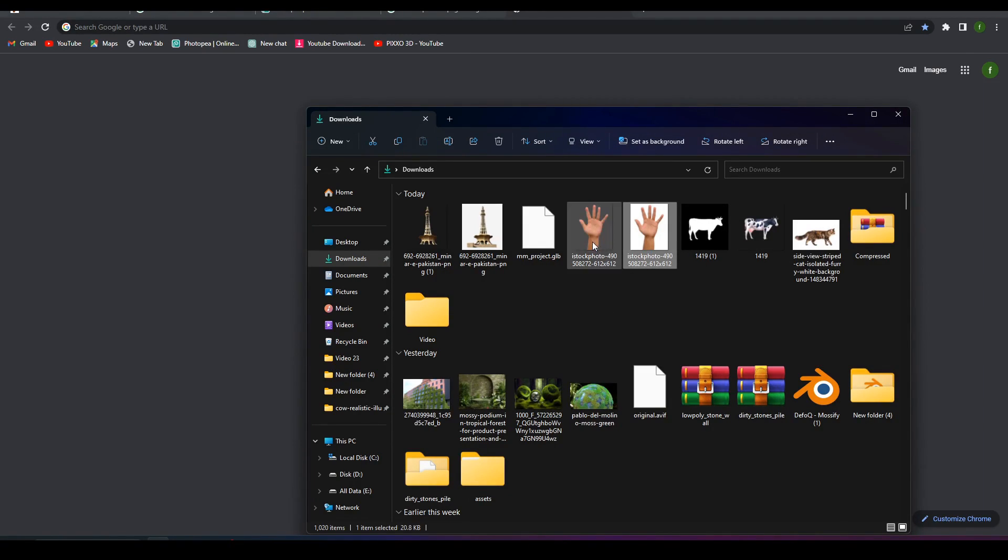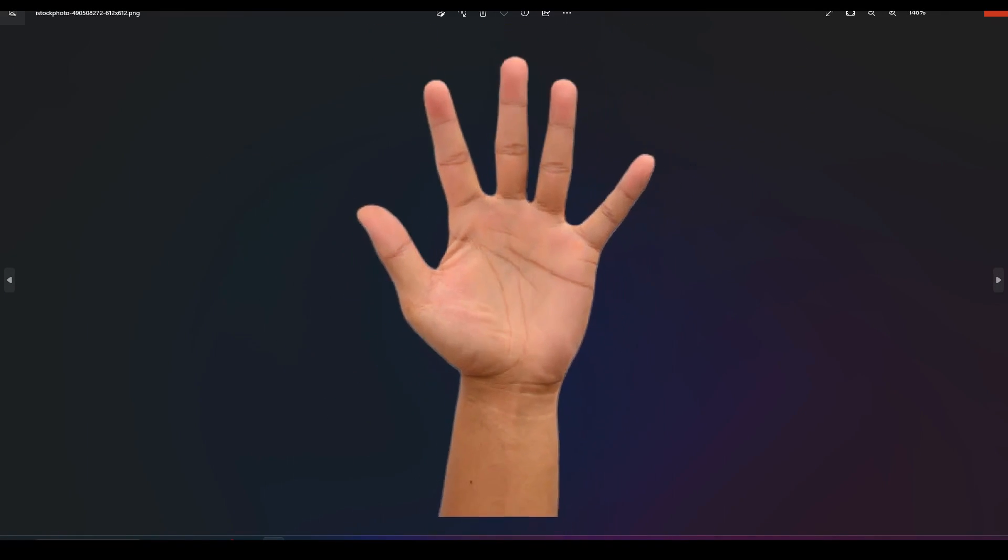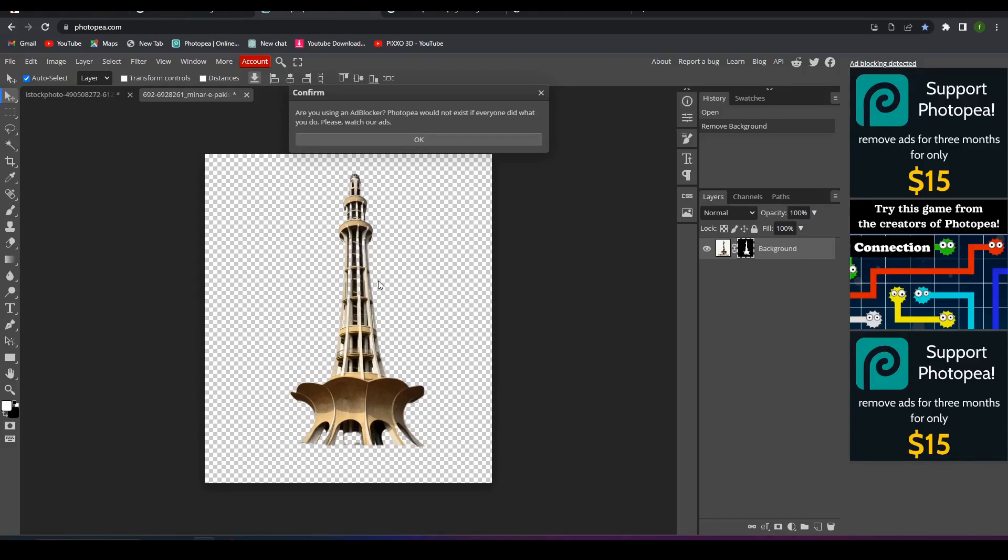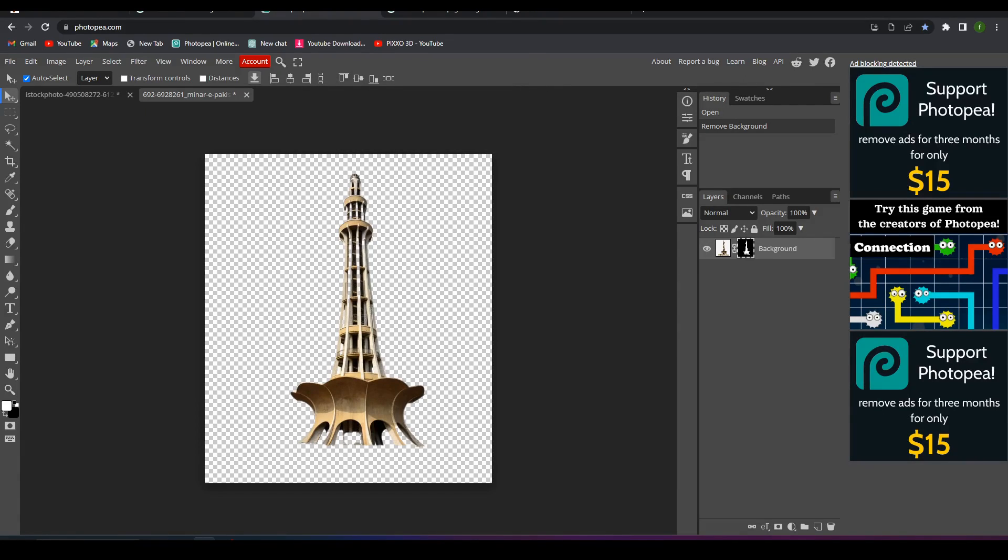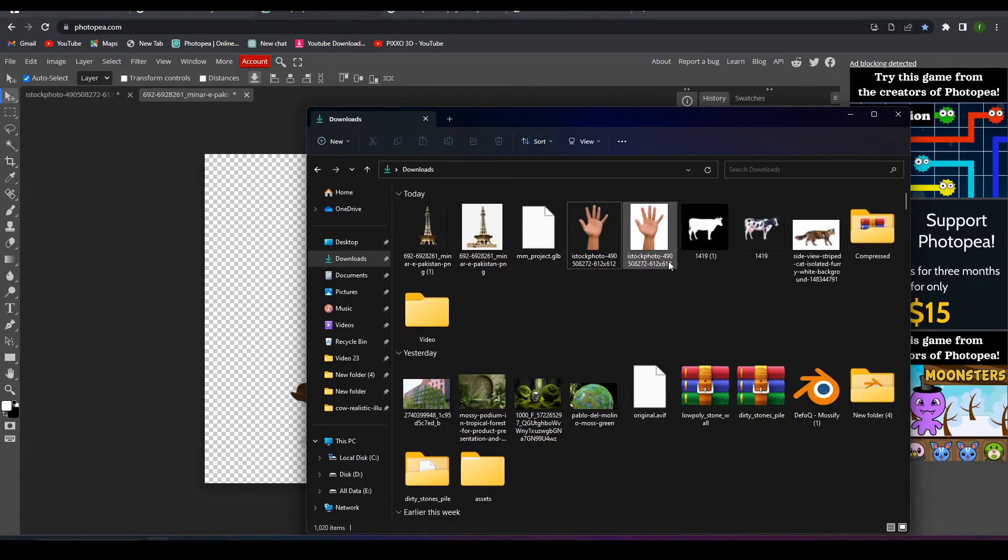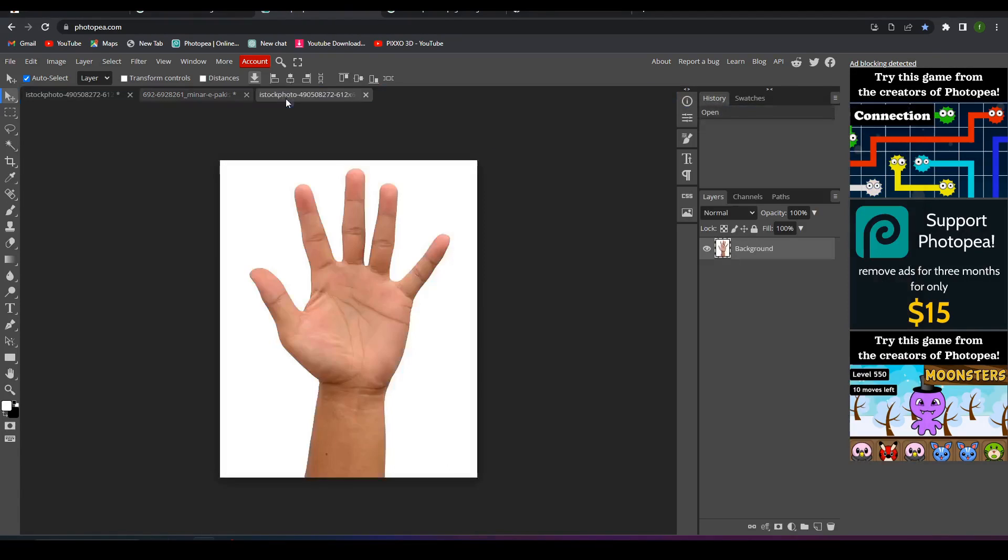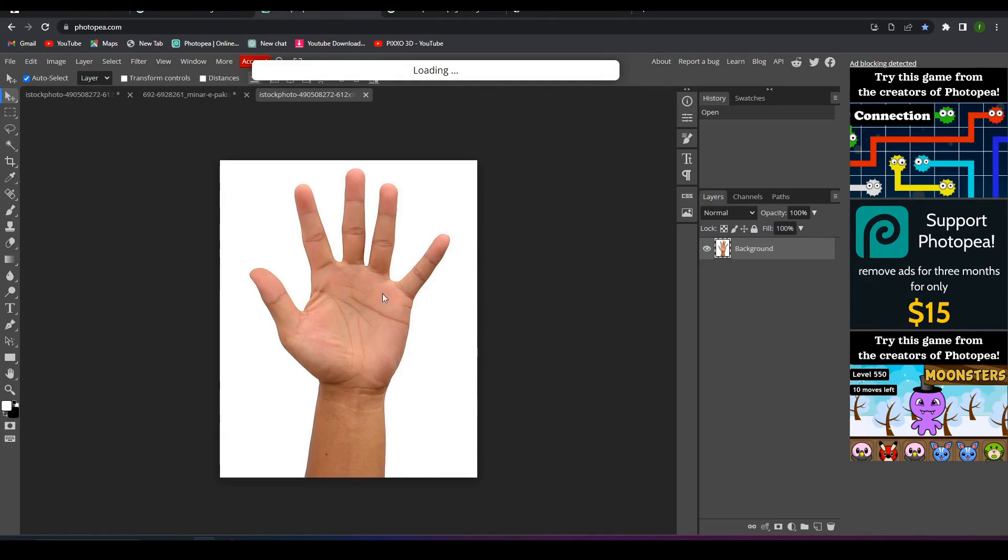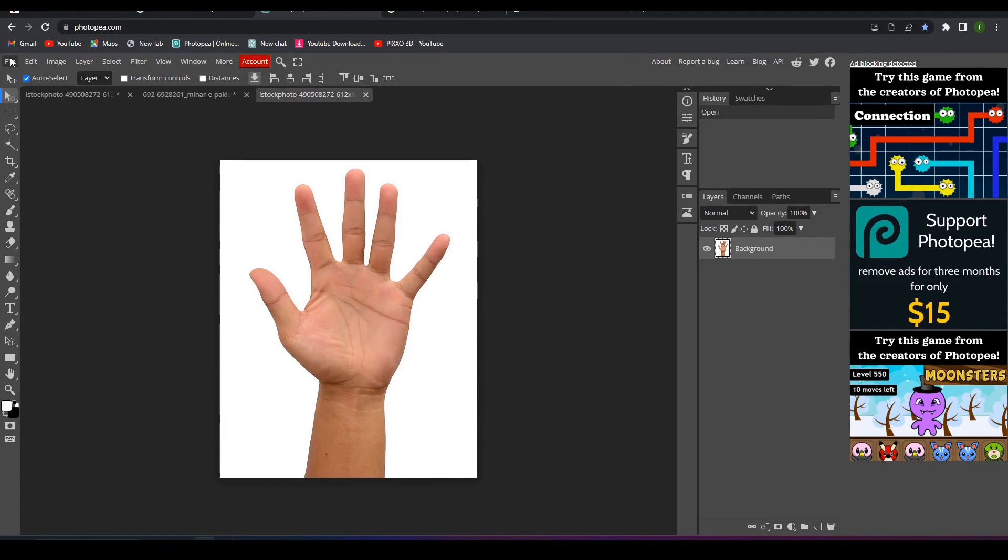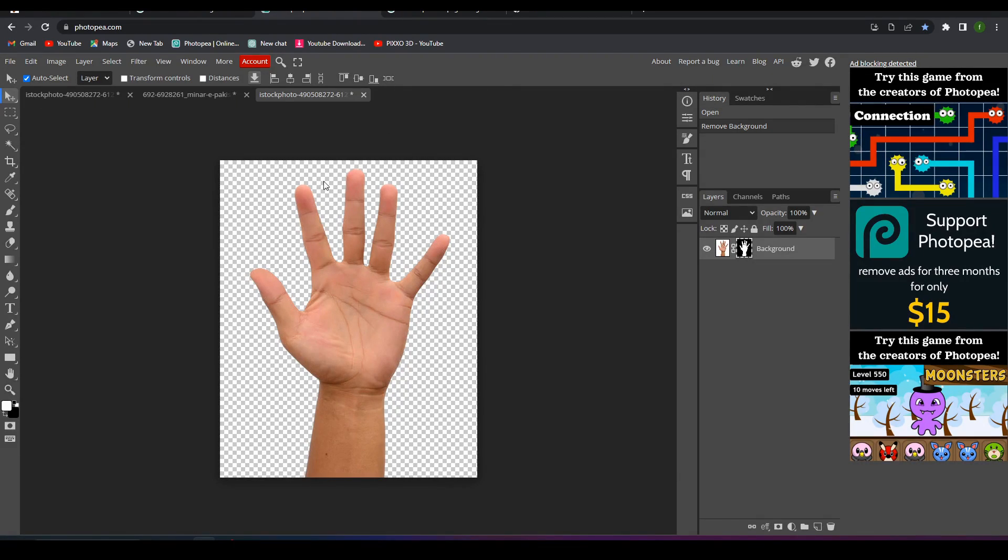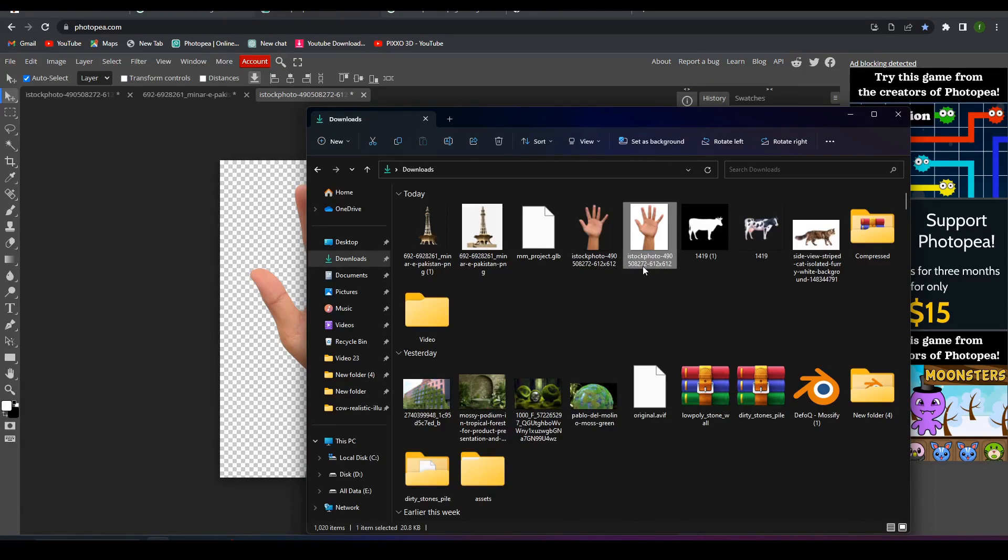The second thing that really helps is a mask of this hand. What you can do is come up to any 2D program, 2D software, and drag your image in. Just remove the background. Once you remove the background, save this image and we will use this to mask up.